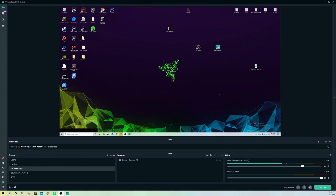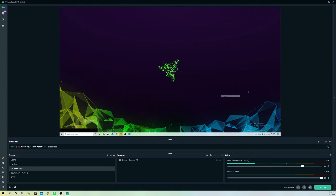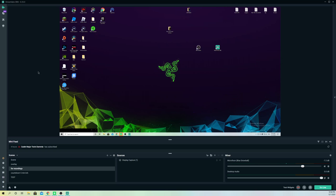Hello guys, today I'm going to show you how you can go ahead and log out from your Streamlabs OBS. It's really simple to do actually.